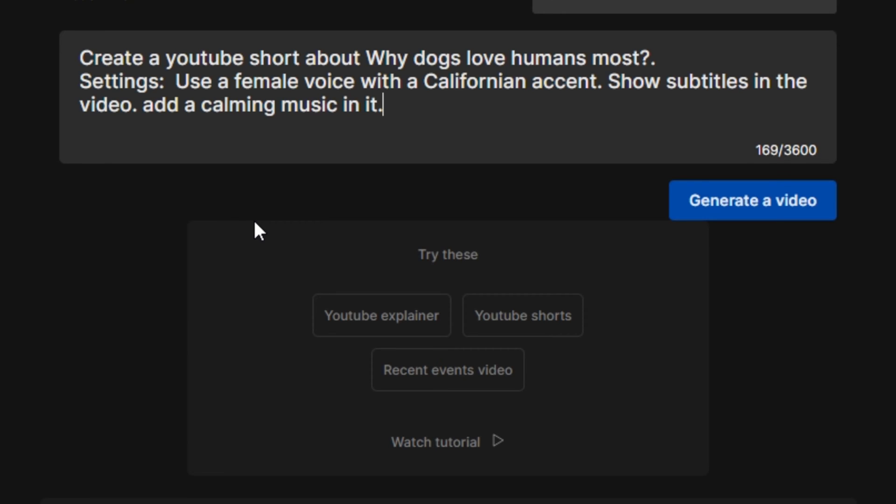The best thing about this AI tool is it feels like you're talking to the AI. You can literally type anything that you want in your video, and then you will have the results in front of you. So I'm going to click on generate a video.